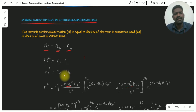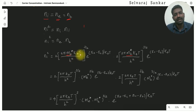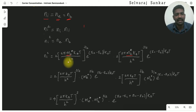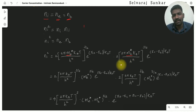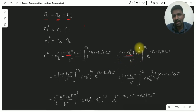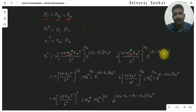From the previous videos, the value of ne is: 2 times (2π me* kT / h²) to the power 3/2, times exponential of (Ef minus Ec) divided by kT. And the value of nh is: 2 times (2π mh* kT / h²) to the power 3/2, times exponential of (Ev minus Ef) divided by kT.